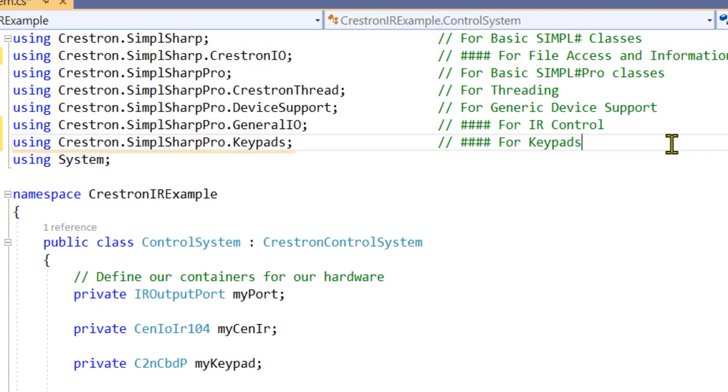The keypad's using statement is for the keypad input in this example. If you do not have a Crestron Keypad, you can remove the keypad code and replace it with TouchPanel code. See the TouchPanel video for details.